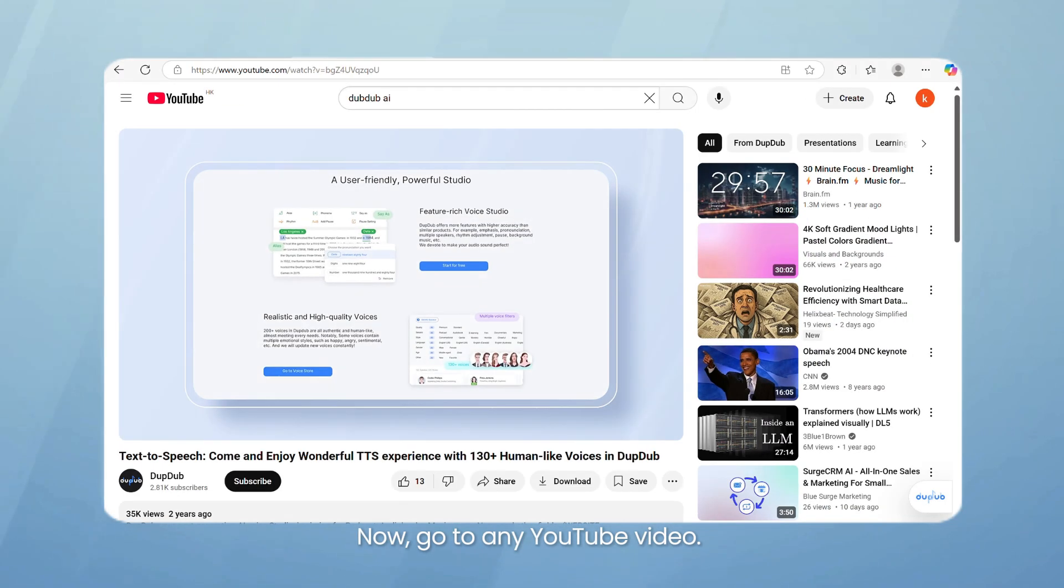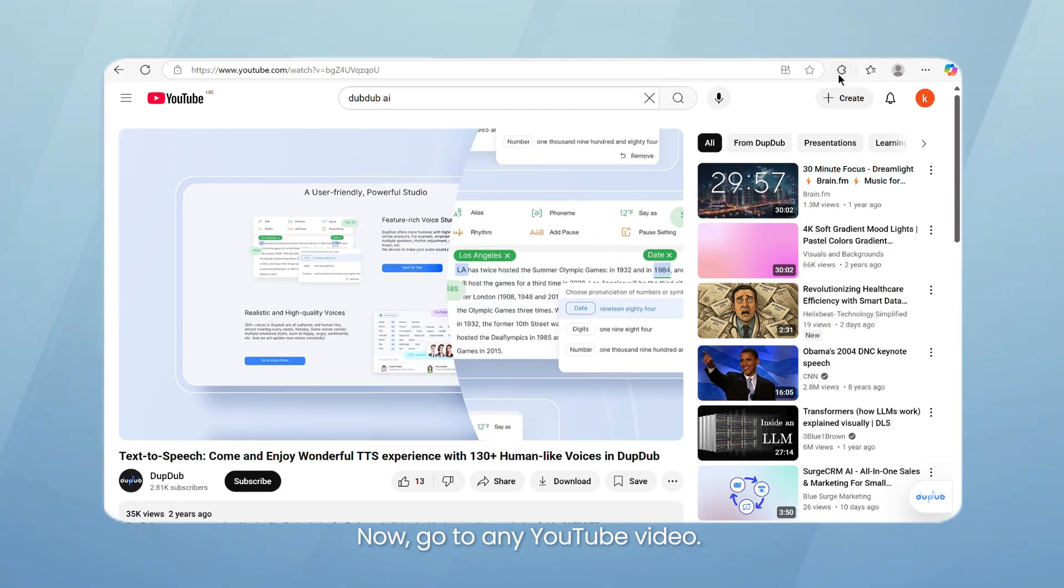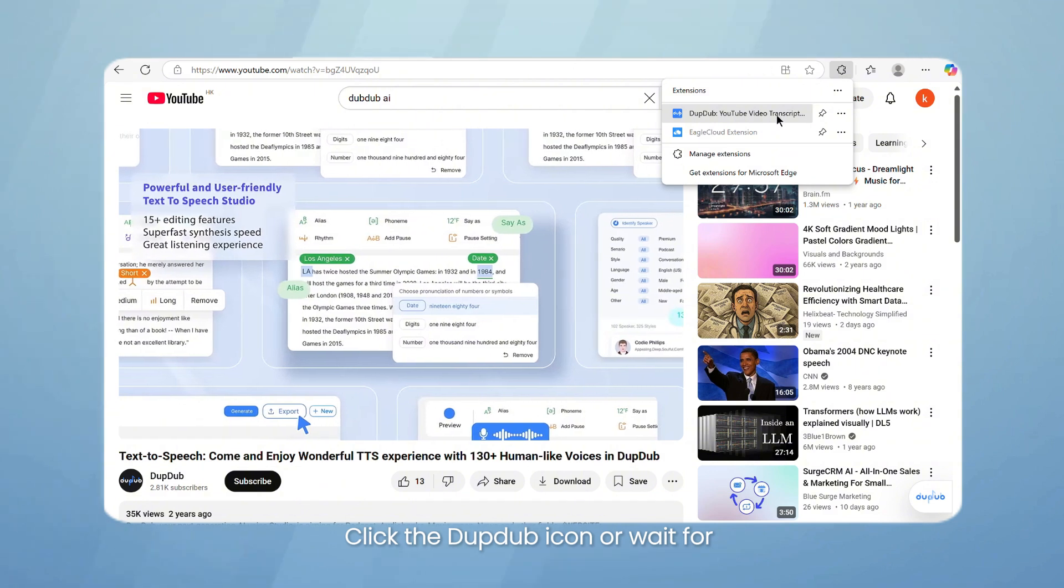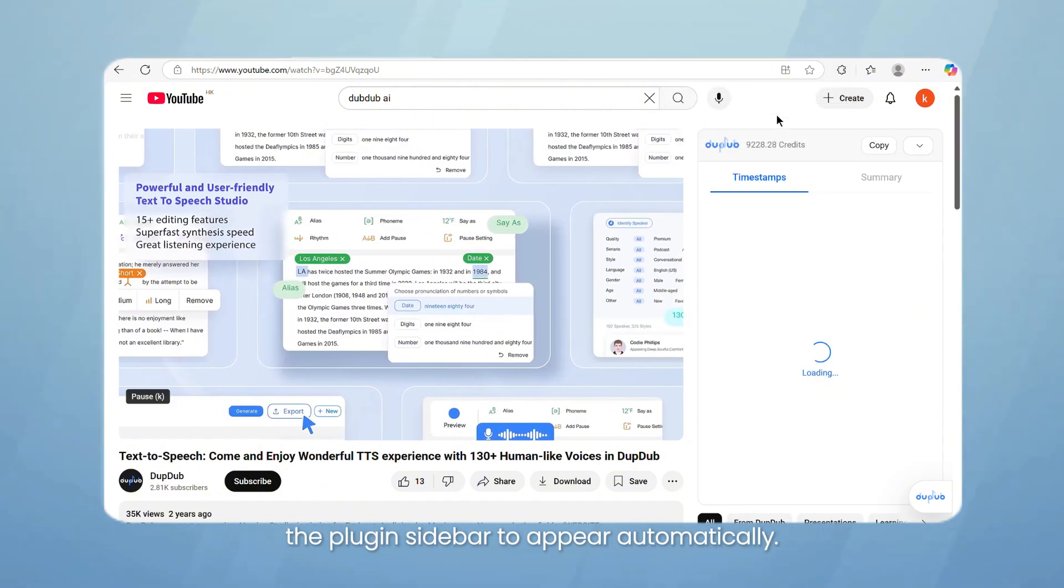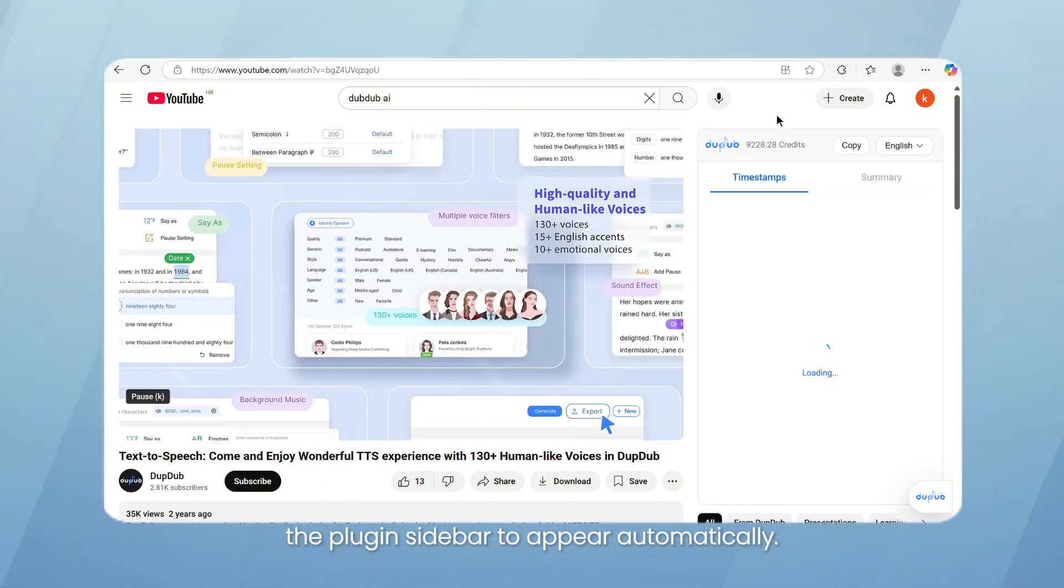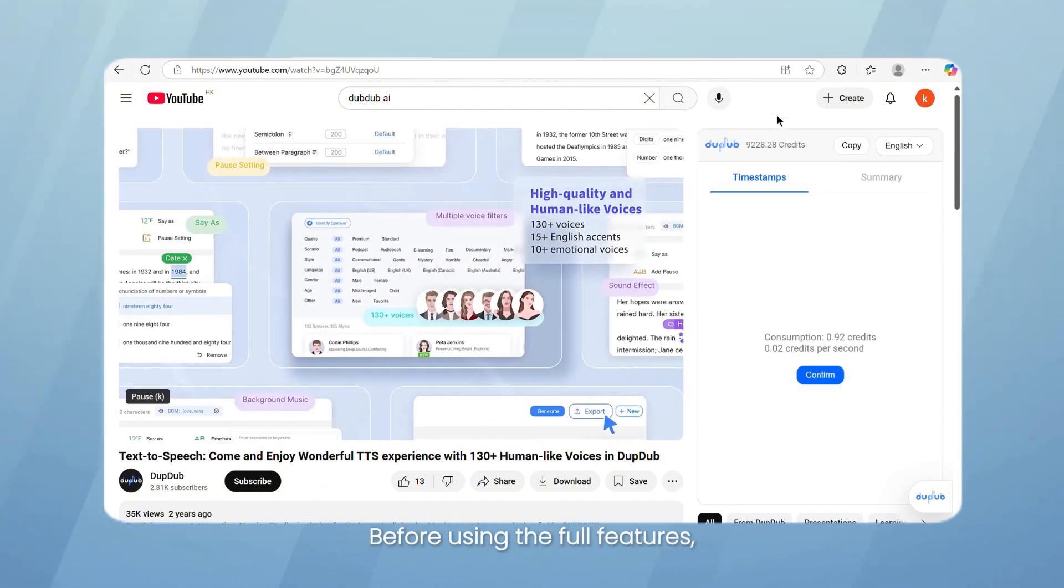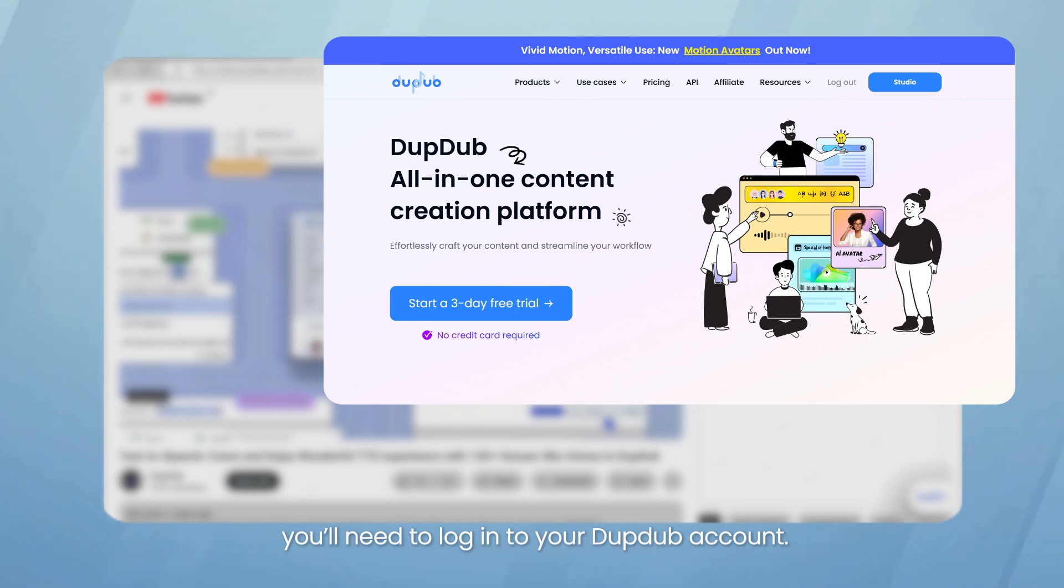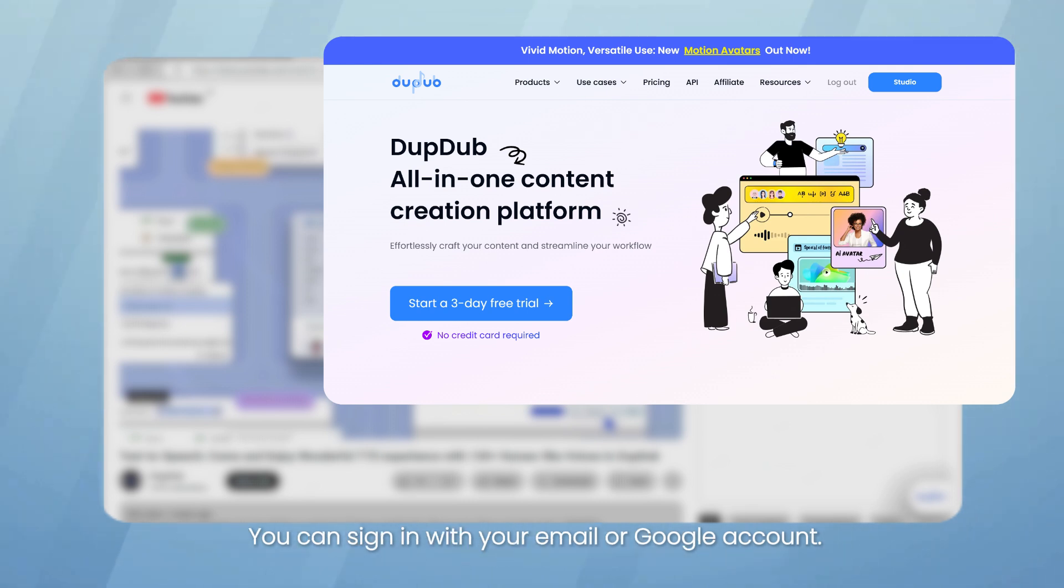Now, go to any YouTube video, click the DubDub icon, or wait for the plugin sidebar to appear automatically. Before using the full features, you'll need to log in to your DubDub account. You can sign in with your email or Google account.